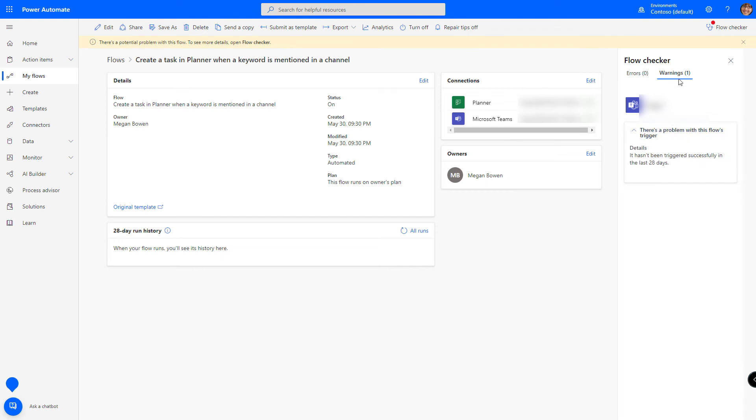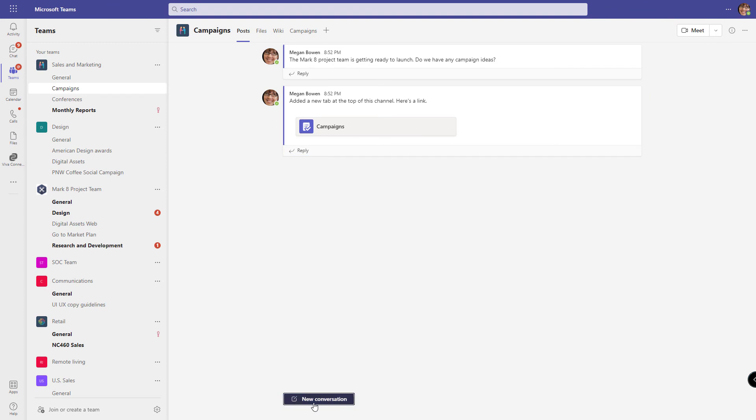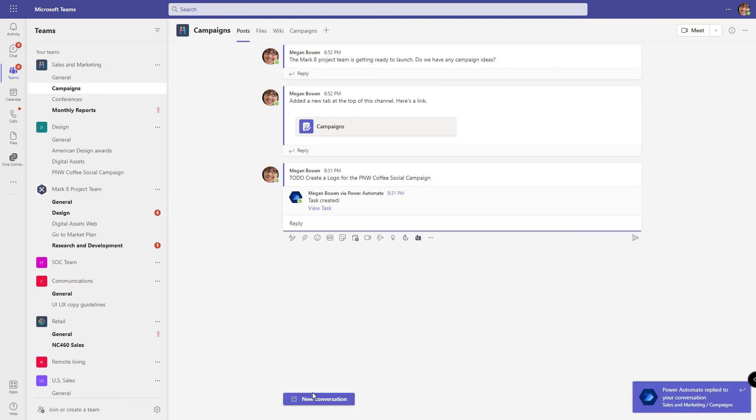Let's go back to teams. Now we need to create a post that has to do as the first four letters. And then press enter. I get a pop-up letting me know that the Power Automate has replied to my conversation and the task has been created.